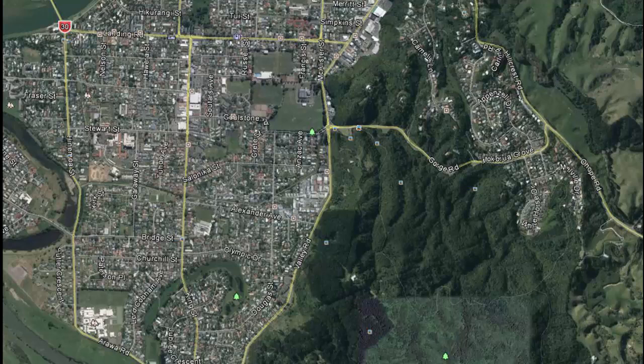An example of how invertebrate communities change with differing habitat quality and water quality can be found in the Waianuita Stream. This stream commences up in the headwaters through native bush and flows down through urban areas. Three sites were investigated: an upper site surrounded in native bush, a middle site at the beginning of the urban part of Whakatane, and a lower site deep in the urban area. By examining the invertebrate communities in each of these three sites, we can see how stream health changes down the stream.